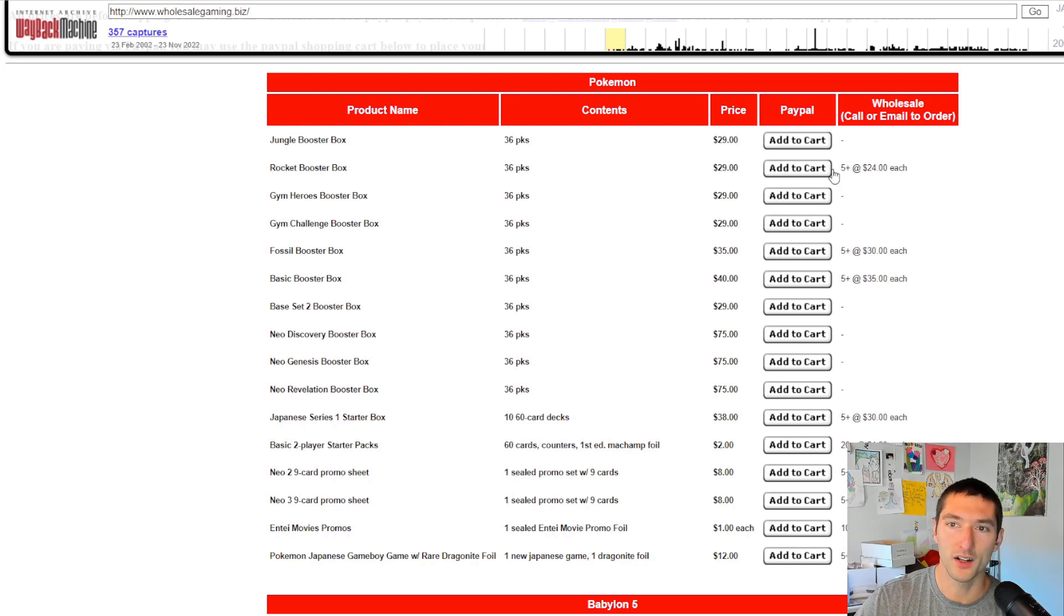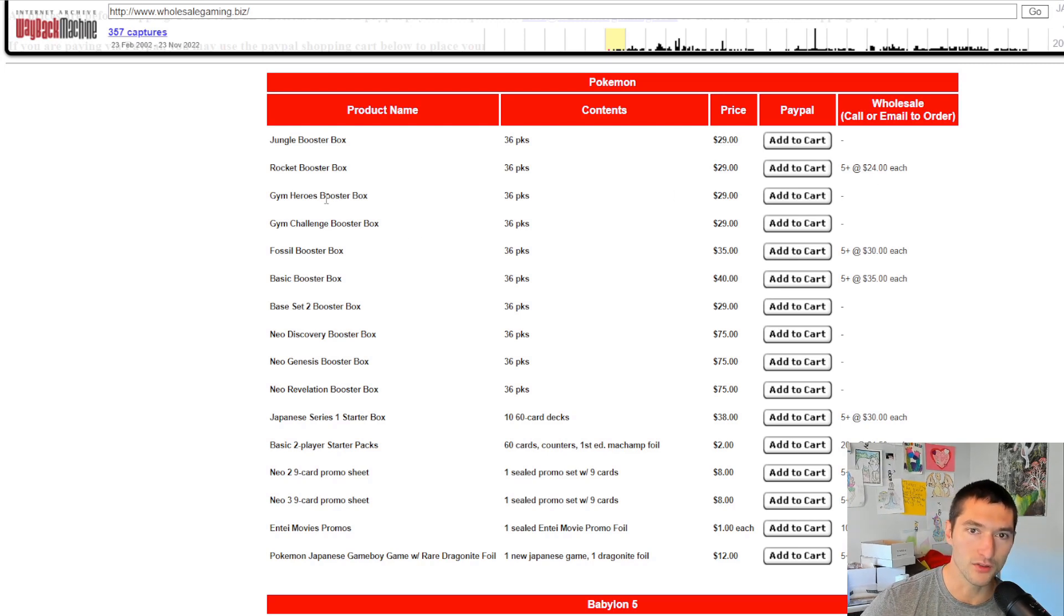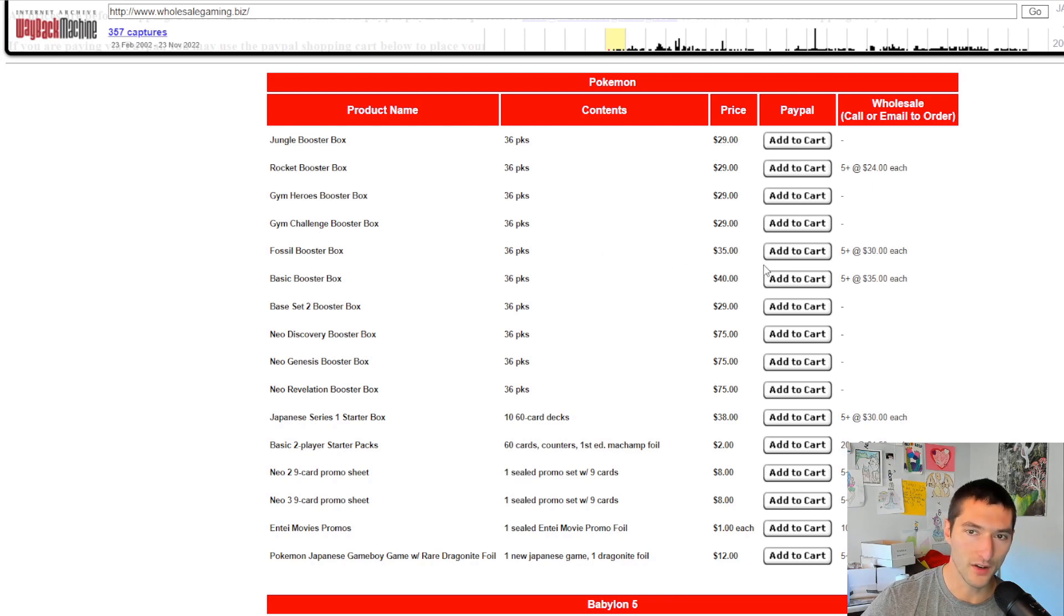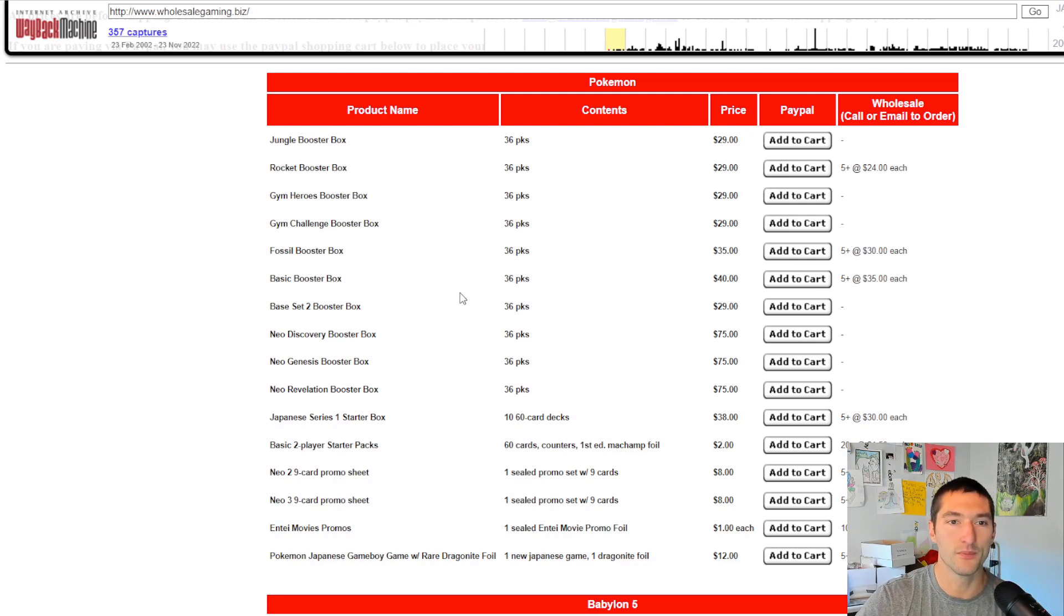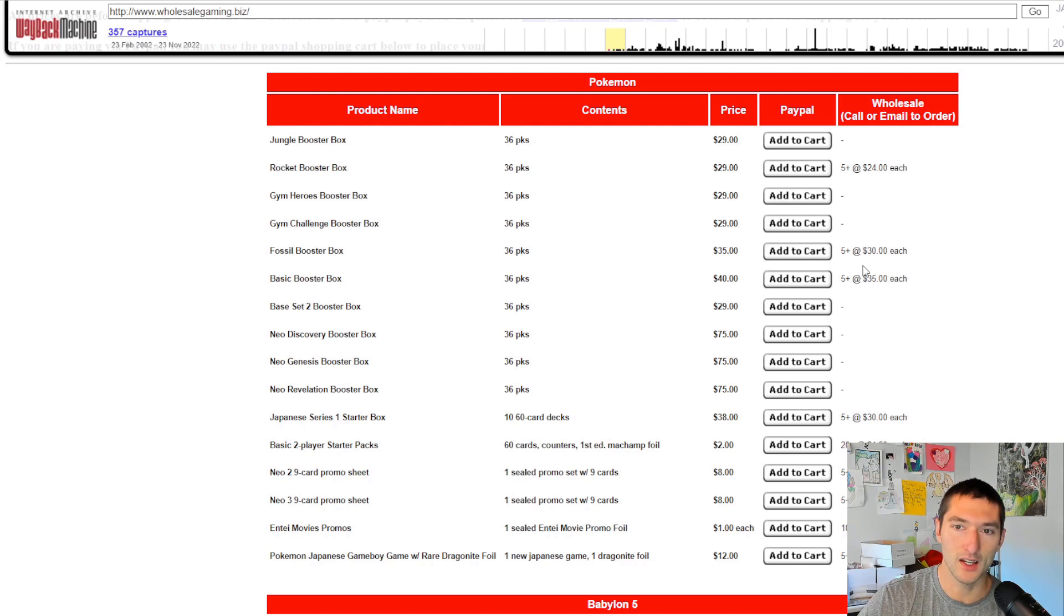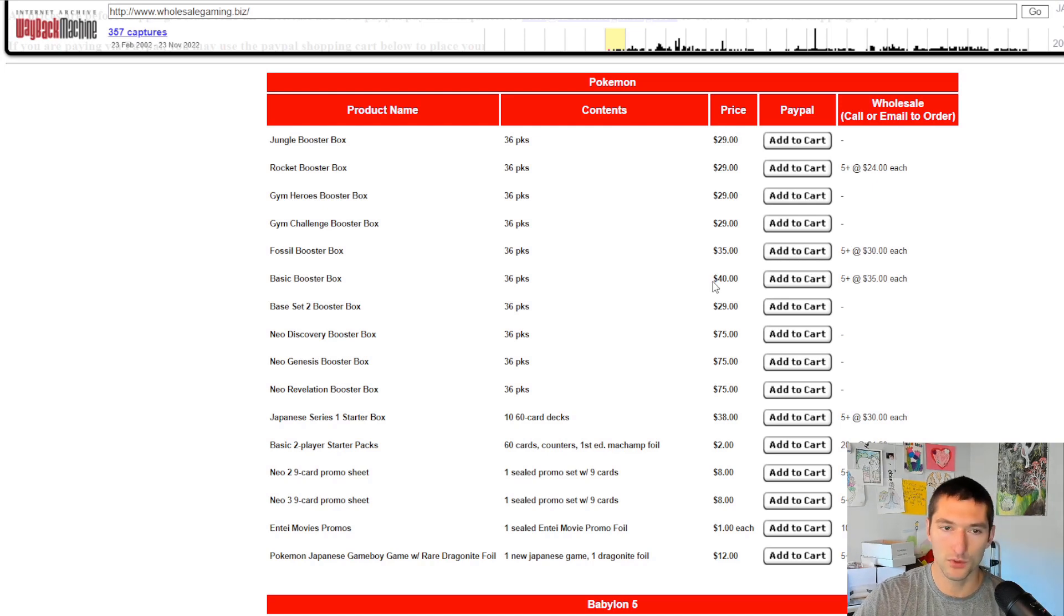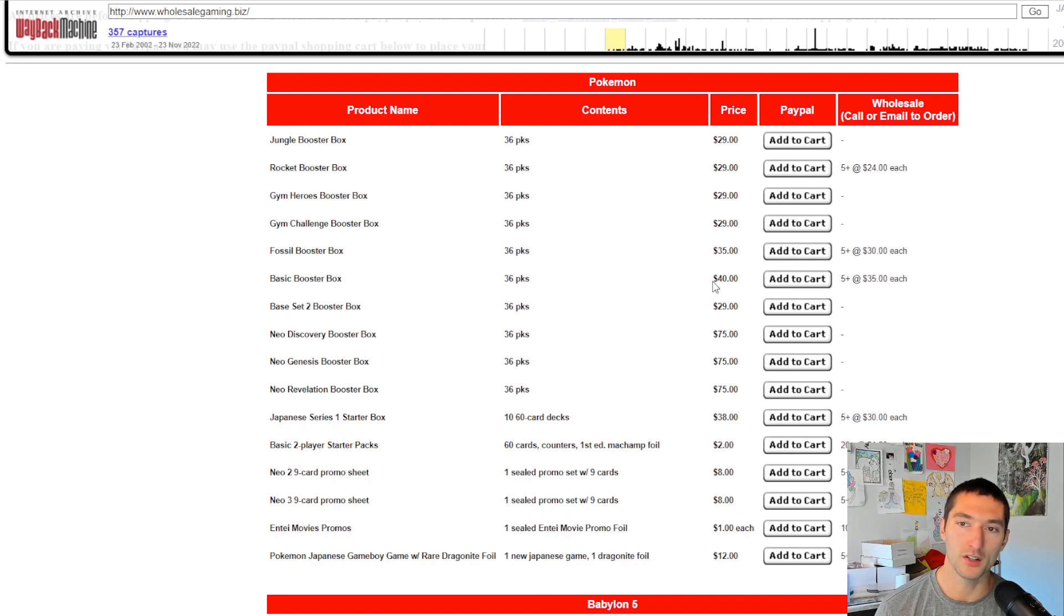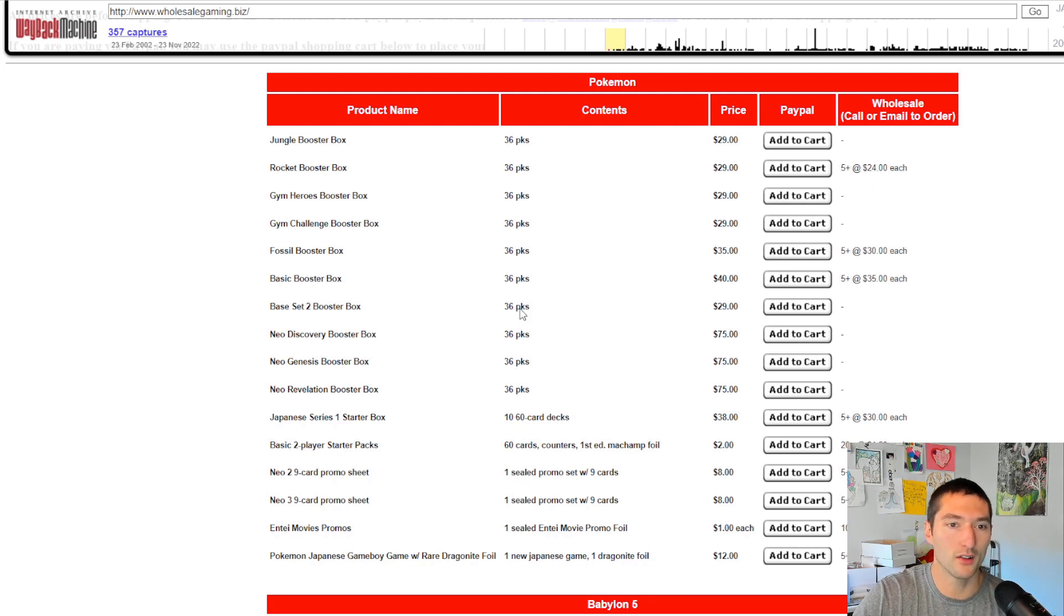Got Team Rocket, $29. If you buy five plus, you can get it for $24. Gym Heroes, $29. Gym Challenge, $29. Fossil, $35. So you're getting up there now. You're pushing up in price, but if you buy five plus, $30 each. And then Base Set Booster Box, same thing. You got $40 for a basic, not base set. That's what they're talking about though. They're talking about base set, $40. And then if you buy five plus, you're only going to pay $35. Same thing with base set two, $29.